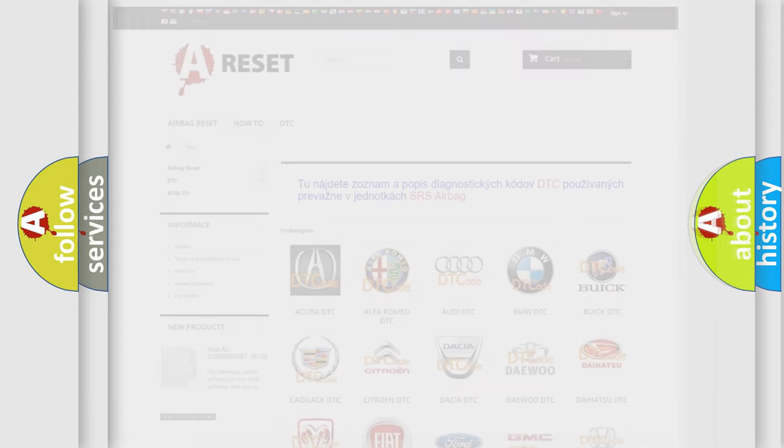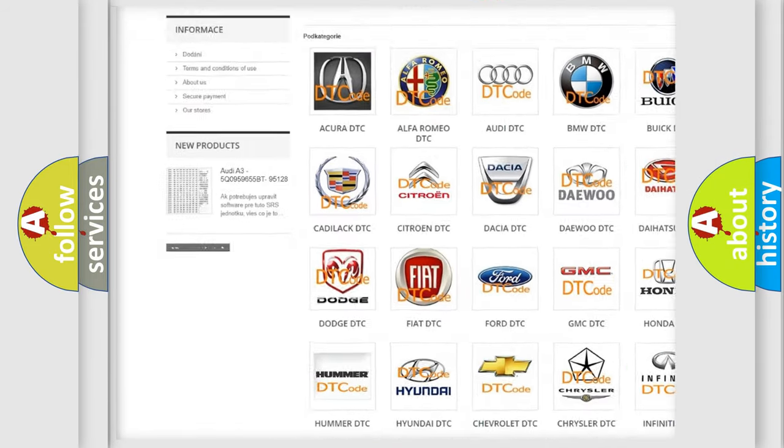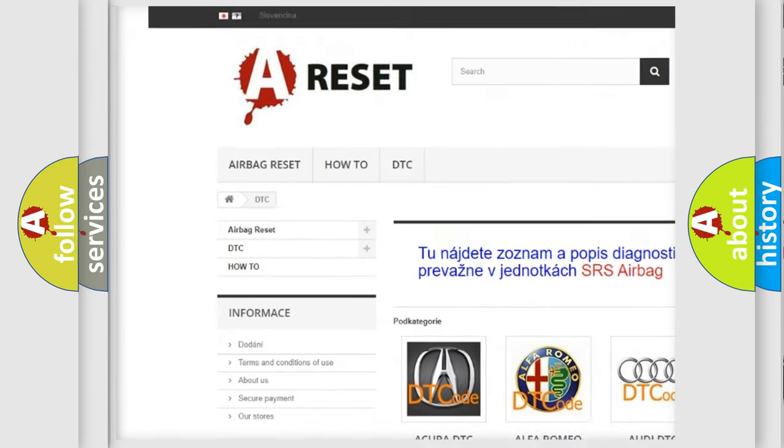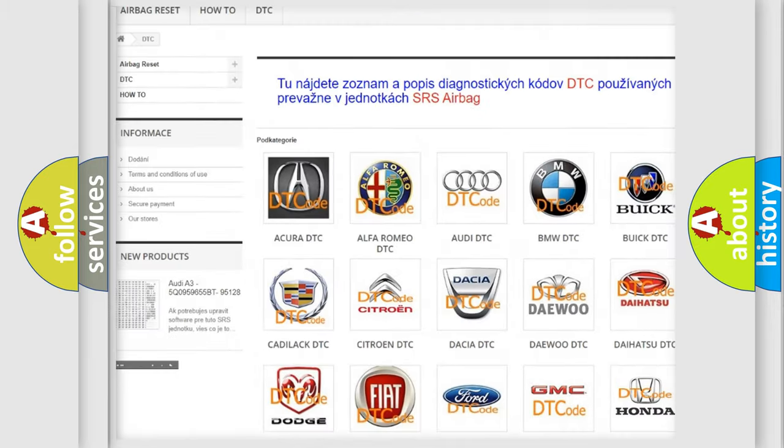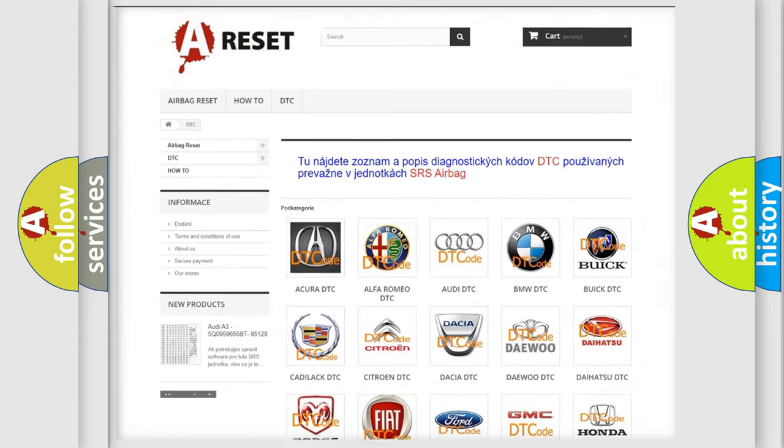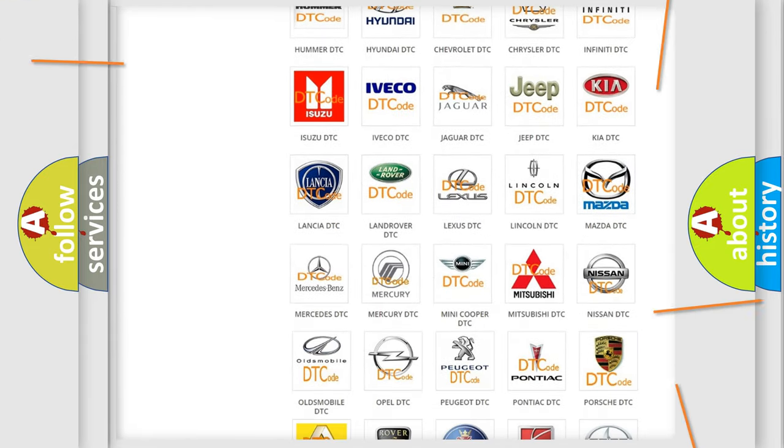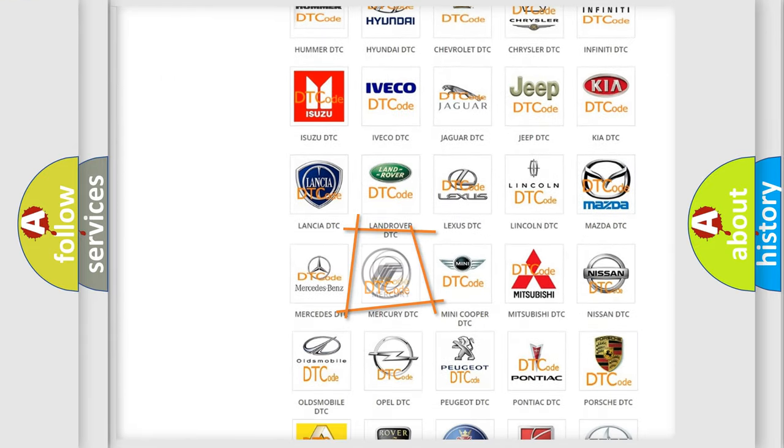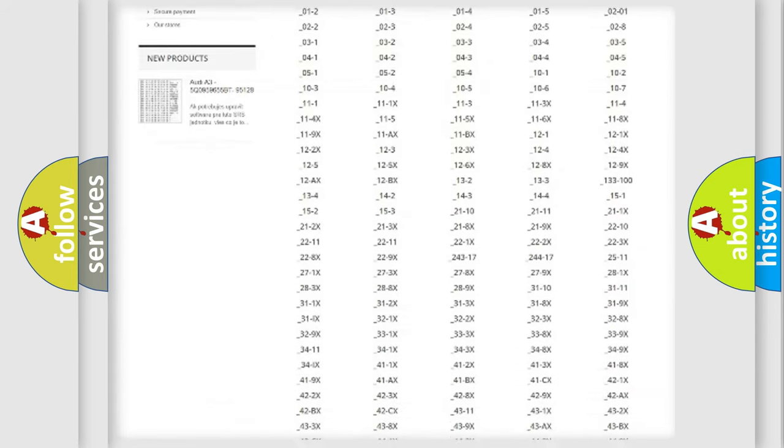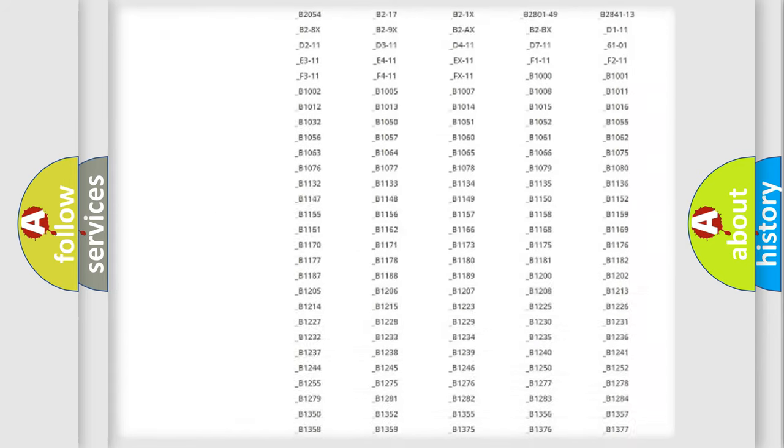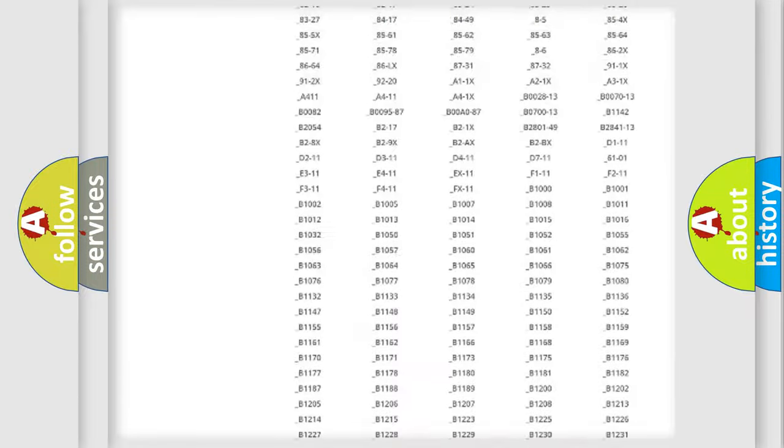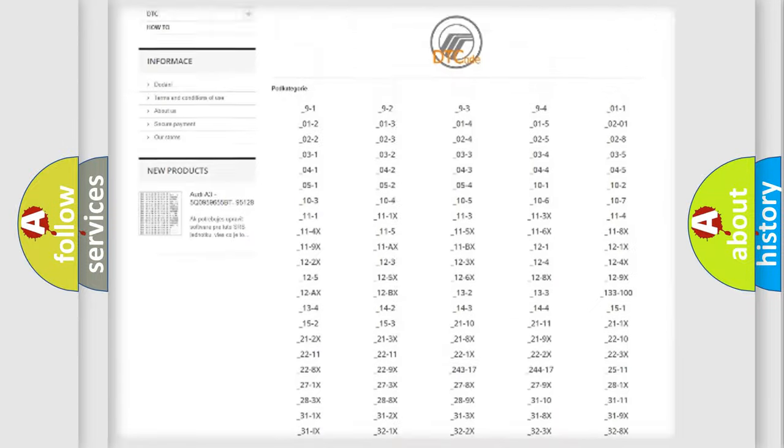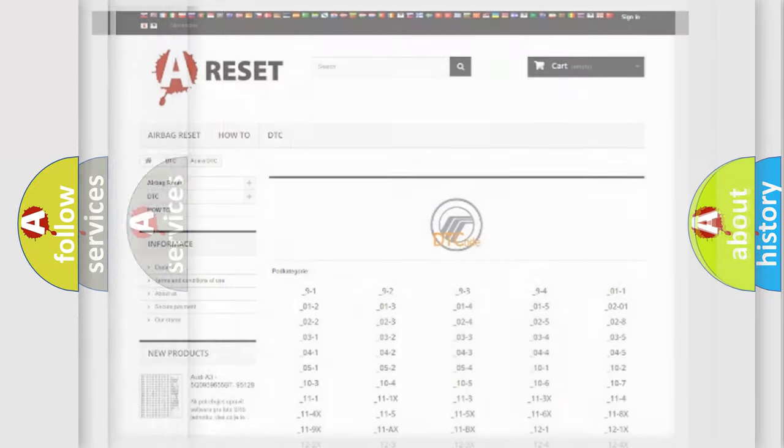Our website airbagreset.sk produces useful videos for you. You do not have to go through the OBD2 protocol anymore to know how to troubleshoot any car breakdown. You will find all the diagnostic codes that can be diagnosed in Mercury vehicles, and also many other useful things.